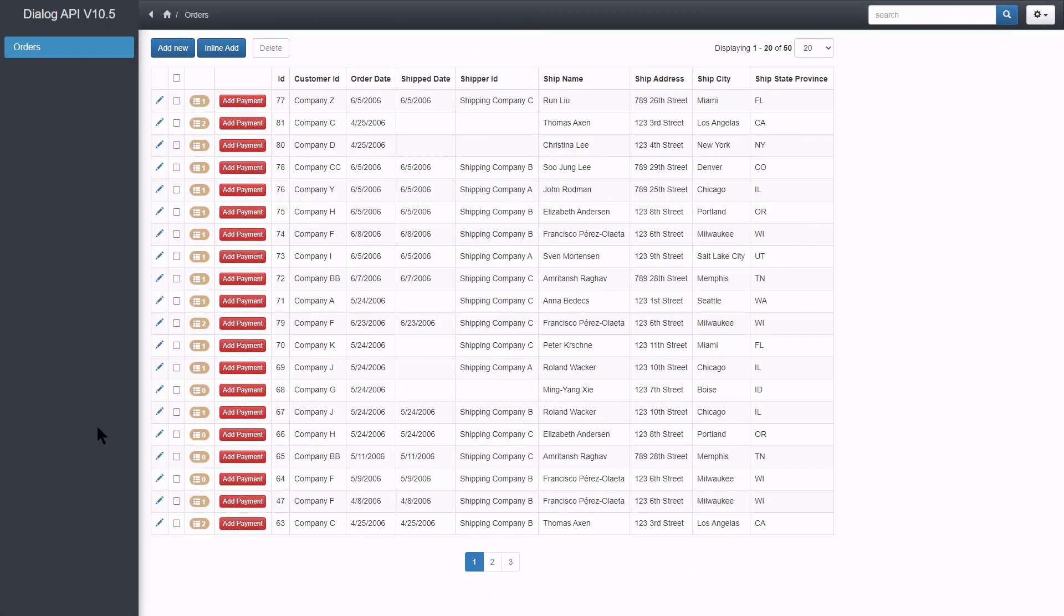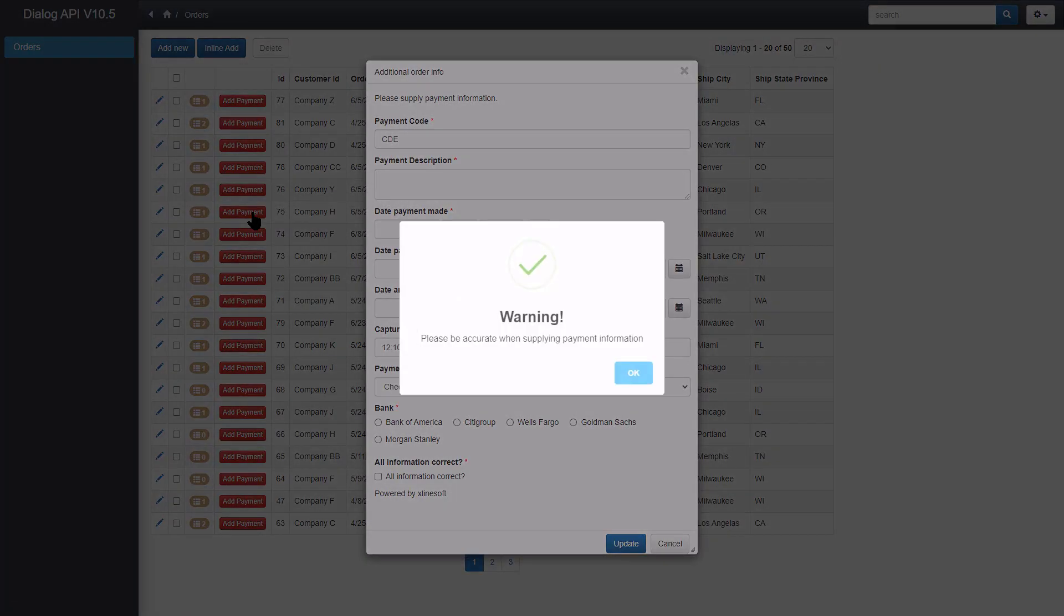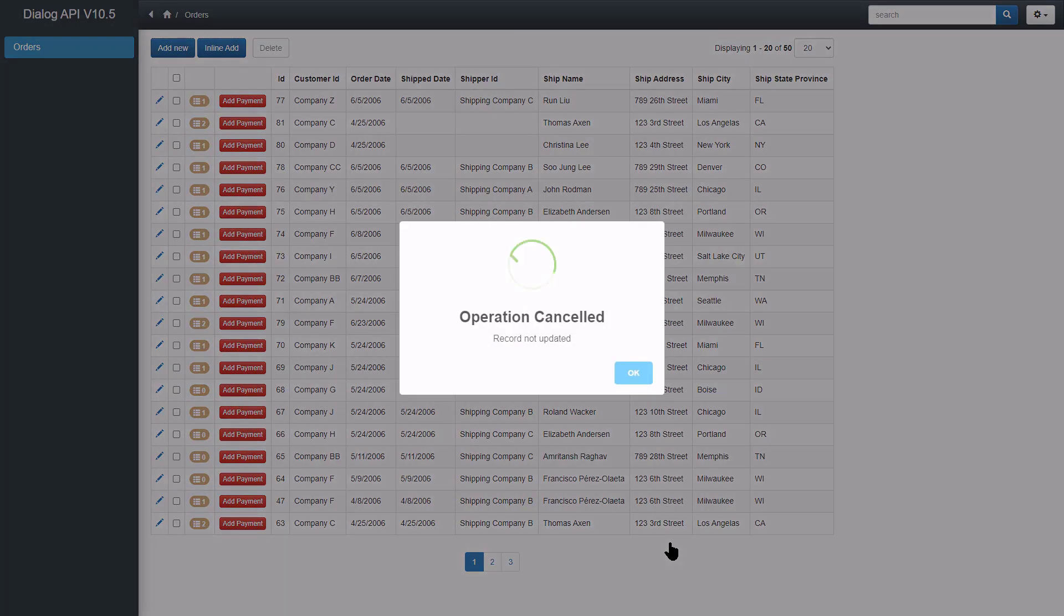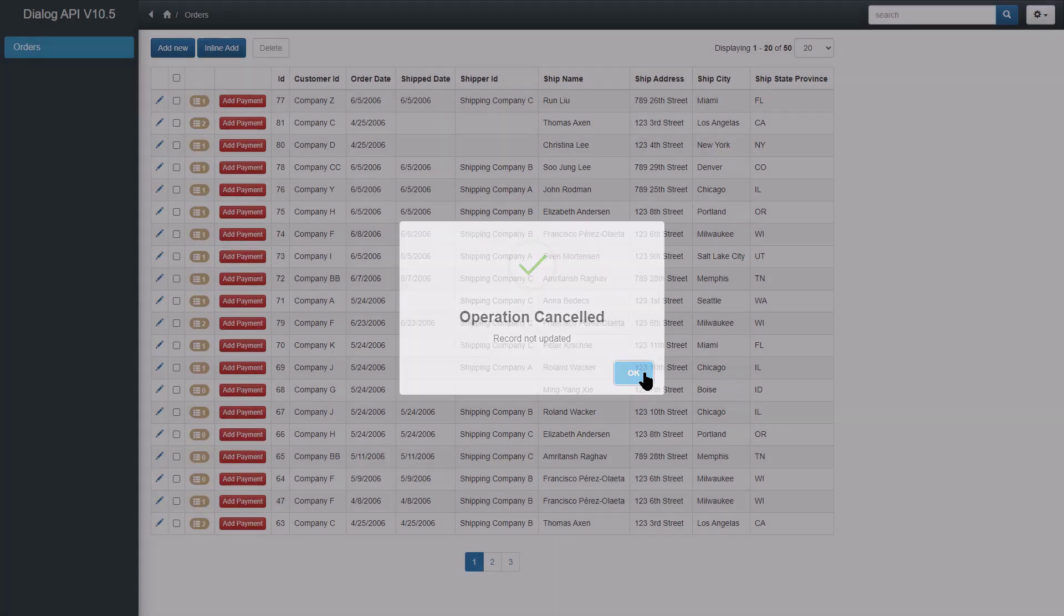Again we get the first alert. I click cancel and the operation cancelled message appears. Again.